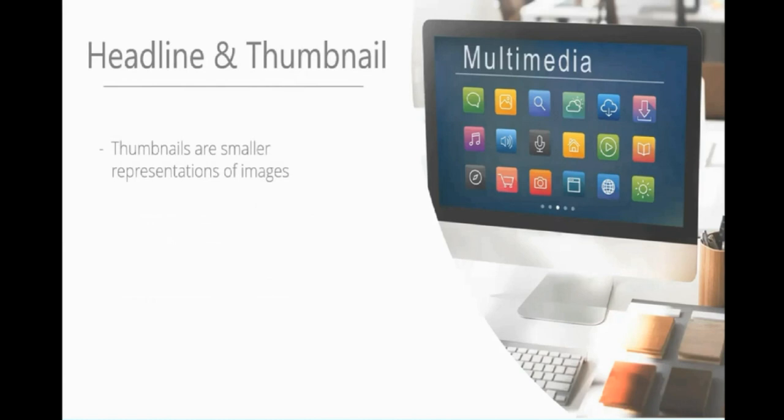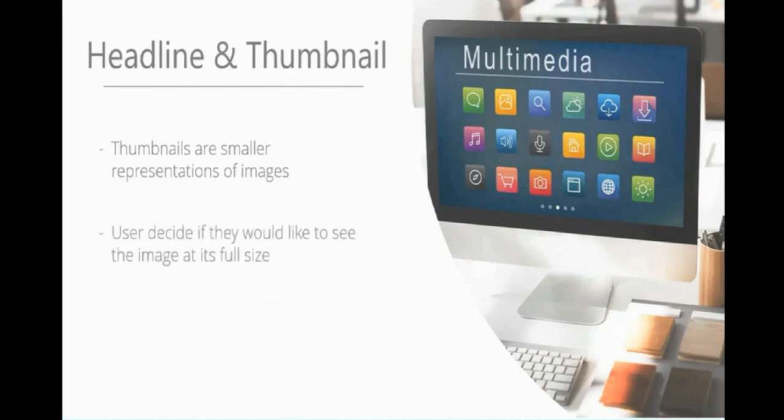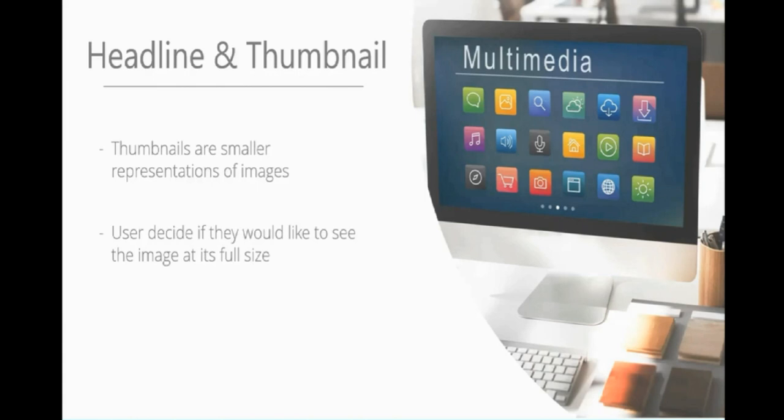Next we have headline and thumbnail. A thumbnail is a smaller representation of a larger image. The user then has the choice to select the smaller image and enlarge it to its full size. This makes sites easier to navigate, because if these were all full-size images, we'd have about a 20-page website. This is very handy in image galleries.